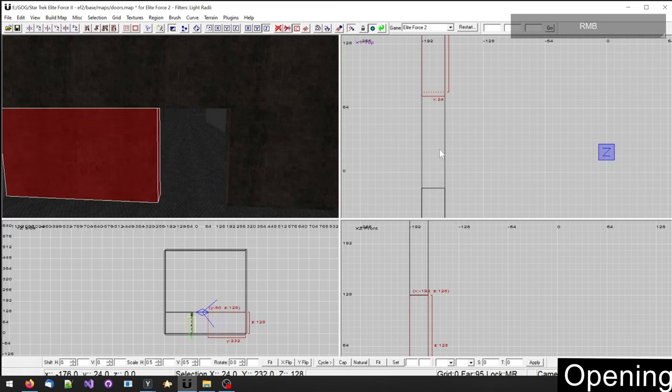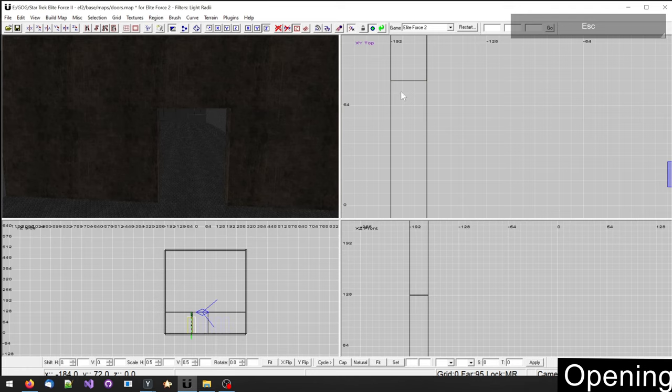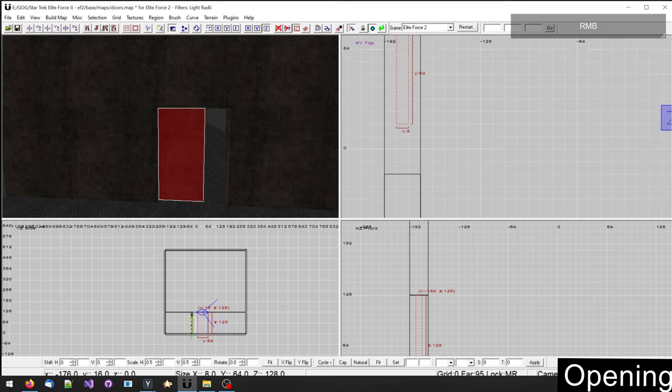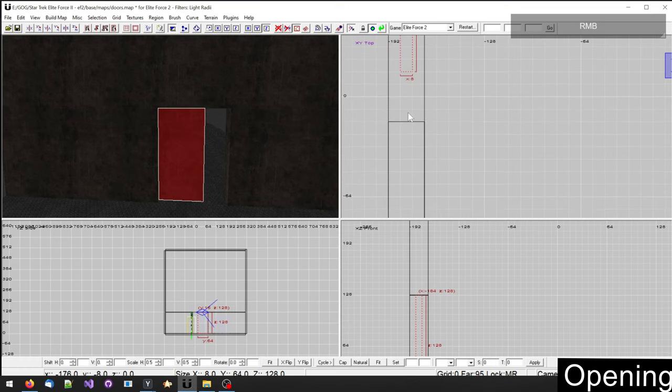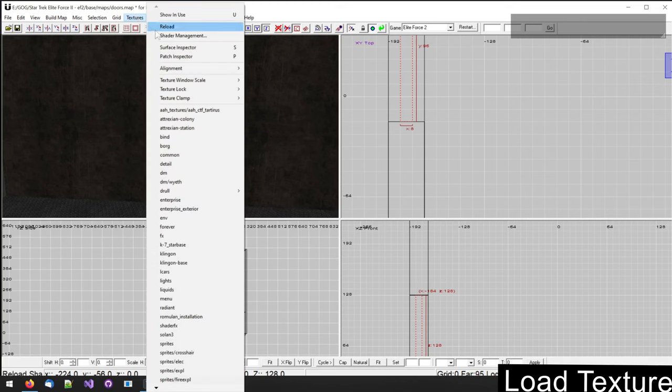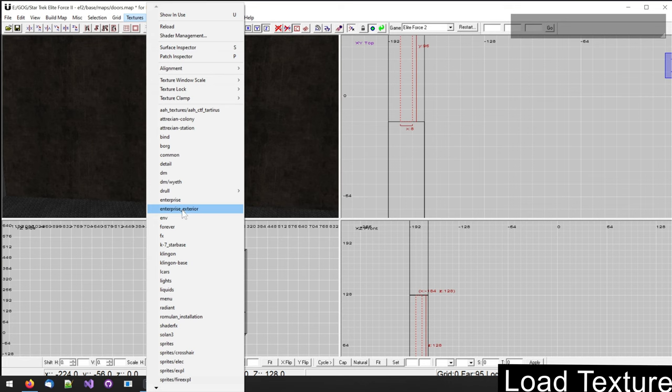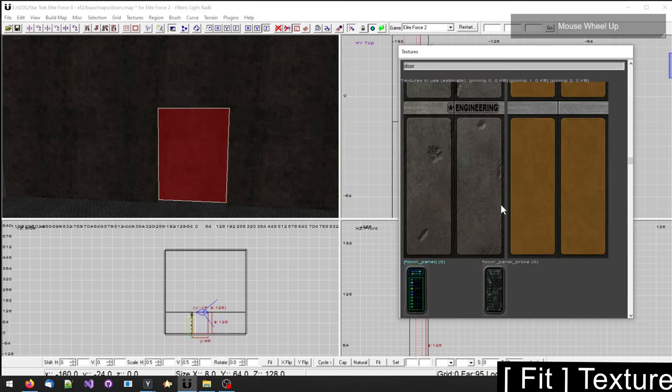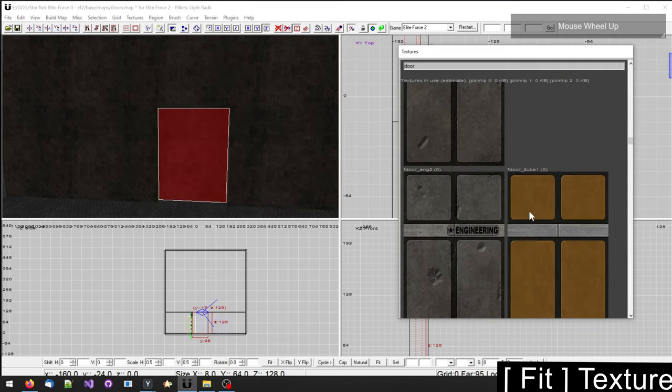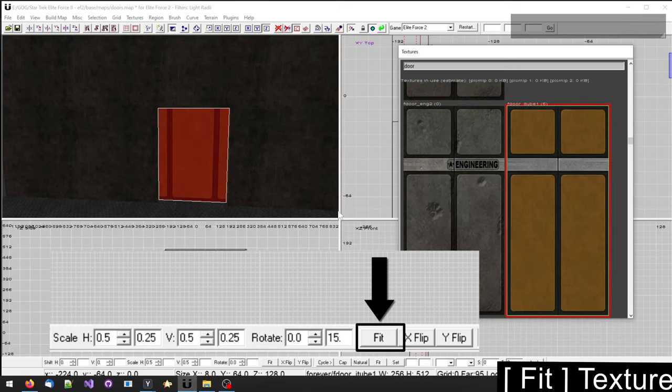First we need some kind of opening where we can fit inside our door. Then we draw one brush that covers the entire opening. Then we load appropriate textures. I will load textures from the Dallas Mission which are listed under Textures Forever. First I will apply the door texture to the entire brush. By clicking on Fit, the texture will align perfectly.